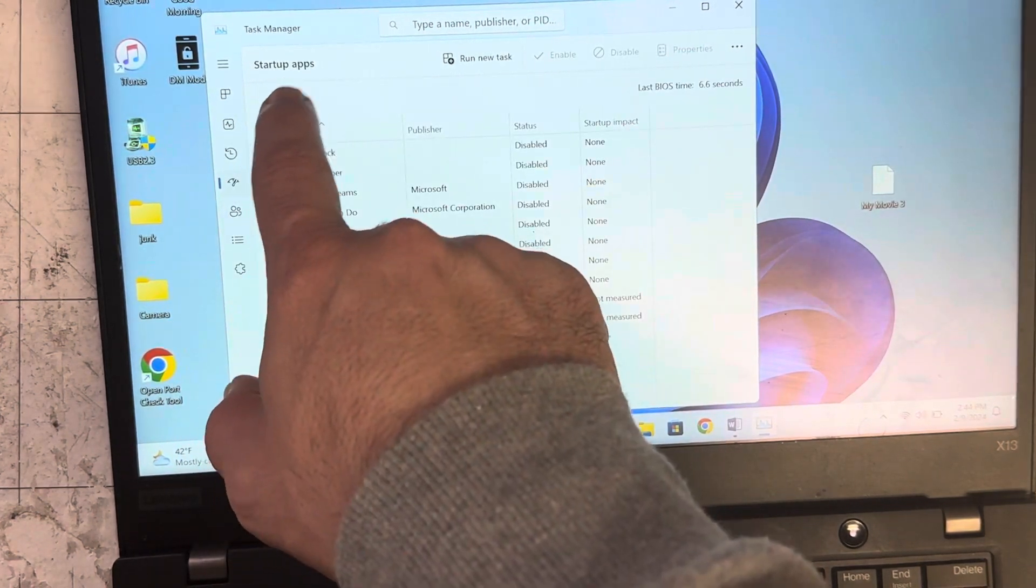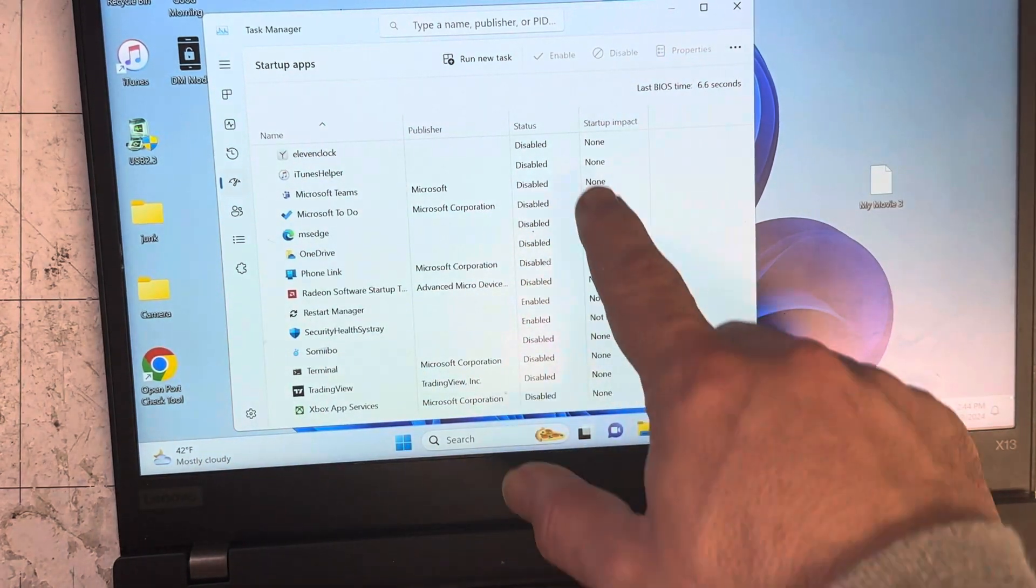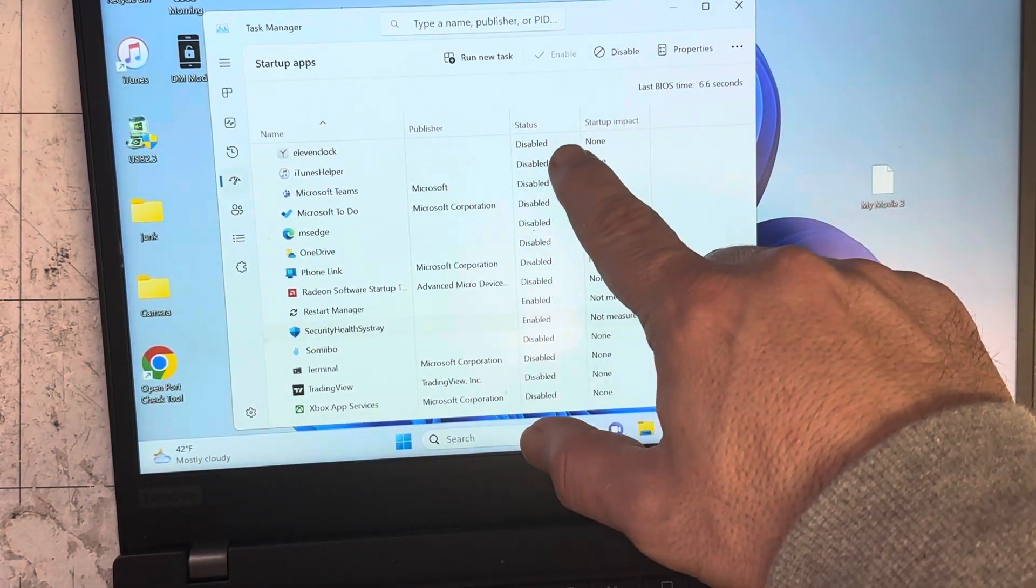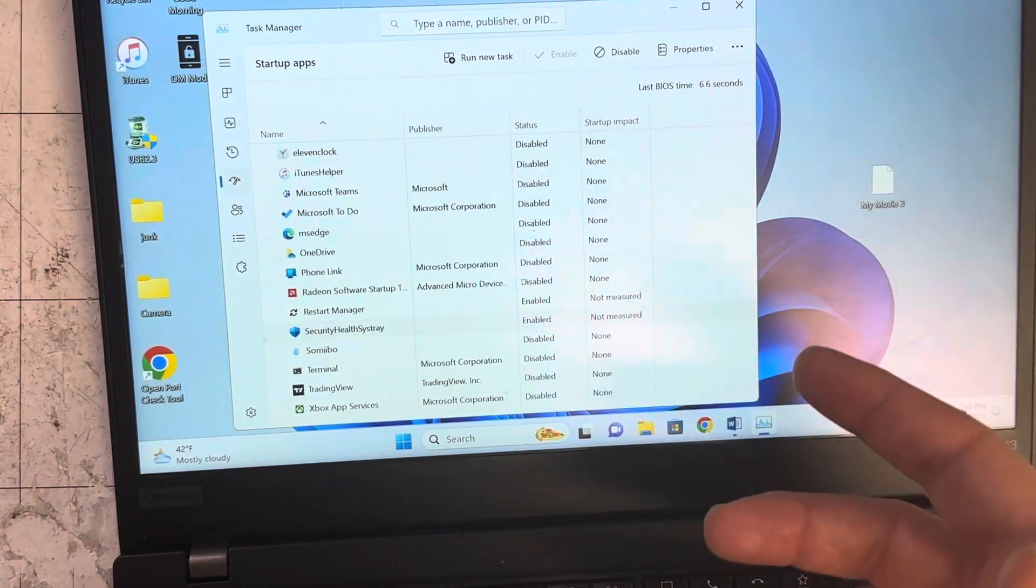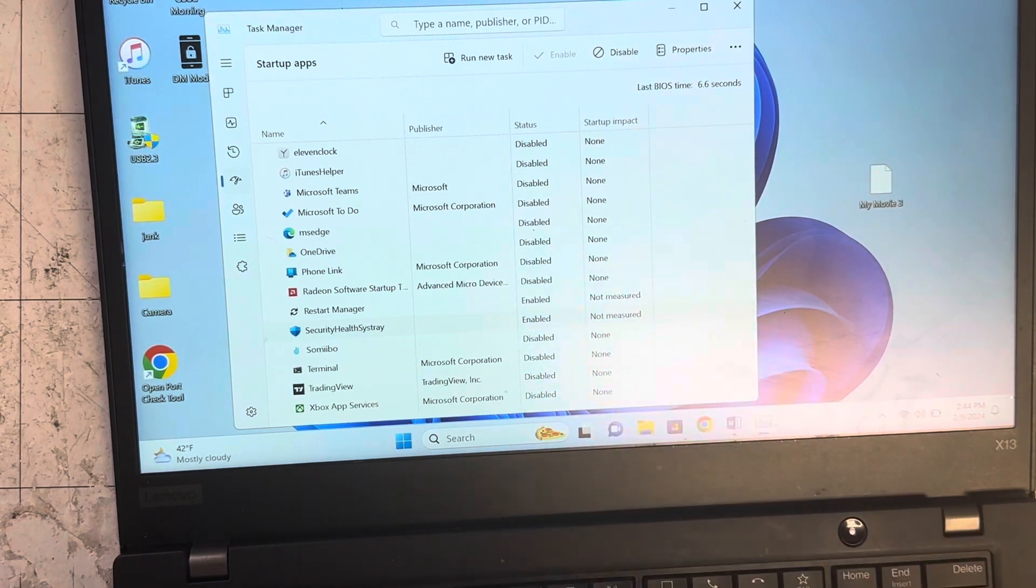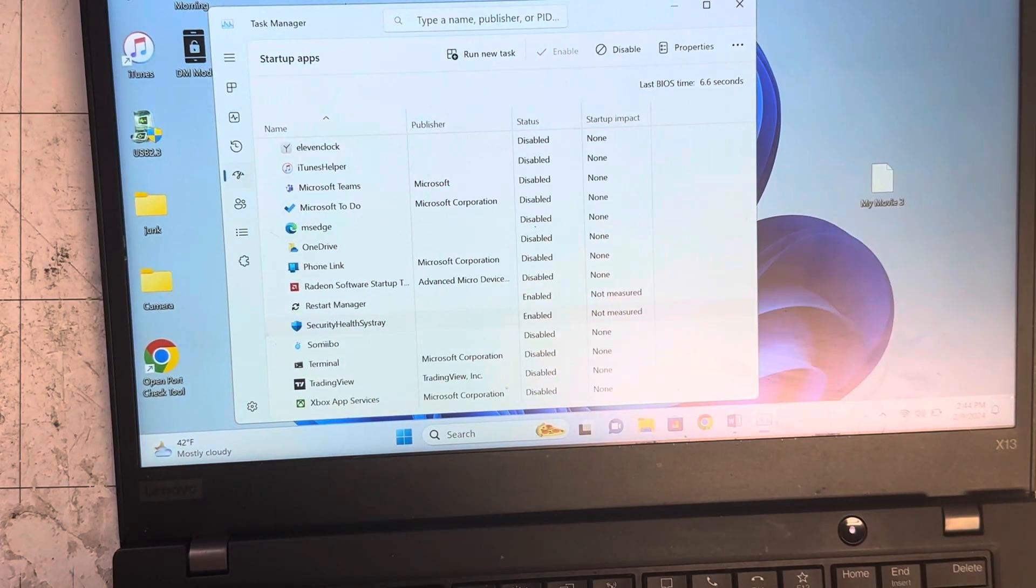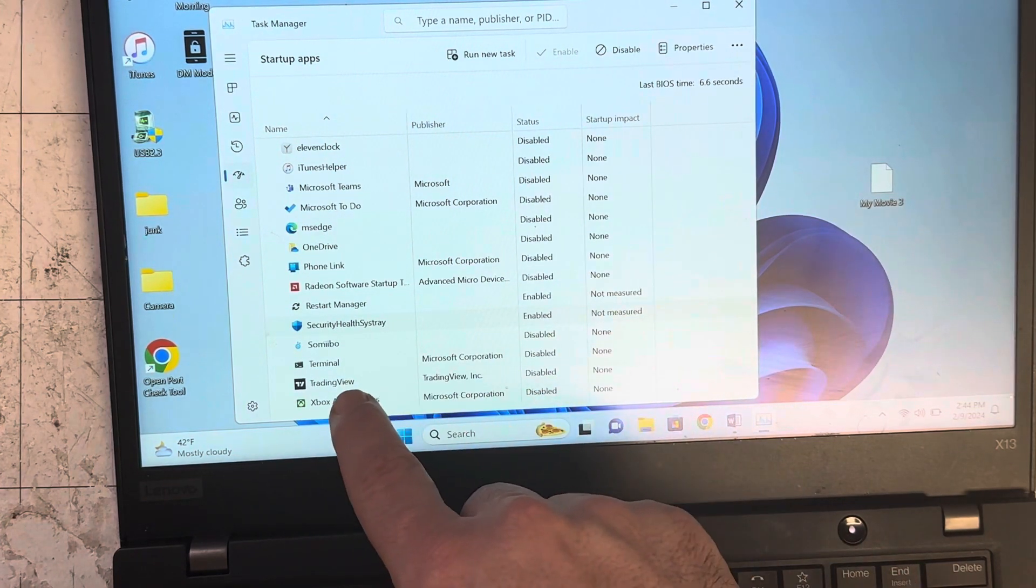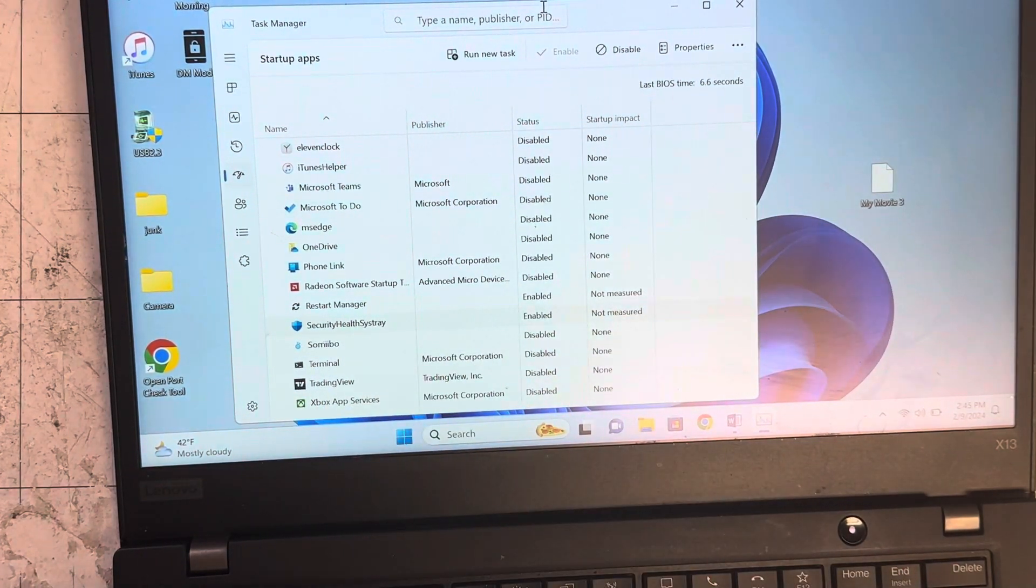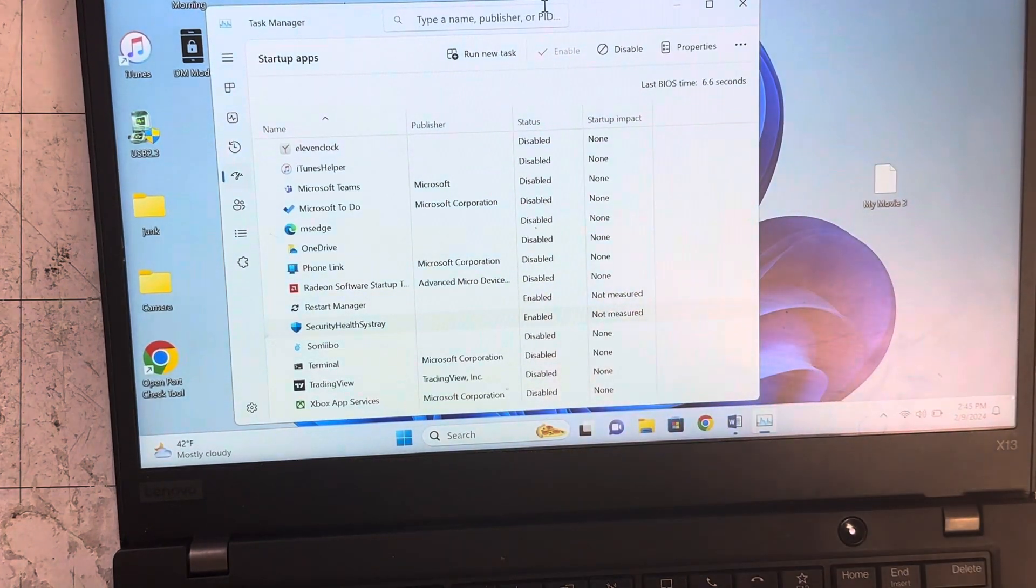This is the Startup App section. Each computer is different. Any software you see that's enabled means when your computer starts, this software is working in the background. Try to disable all of them or most of them, so these software don't work in the background when you start your computer. Then restart your computer and see if it gets a little faster.